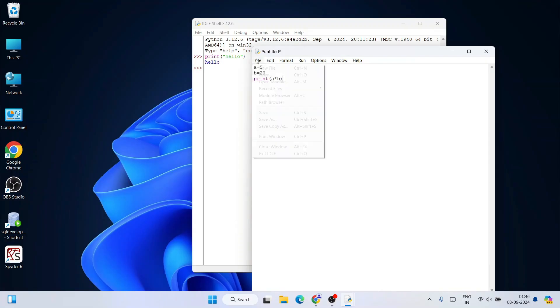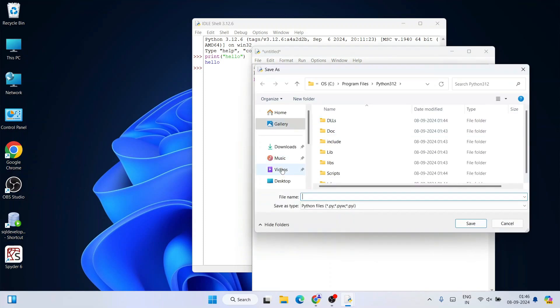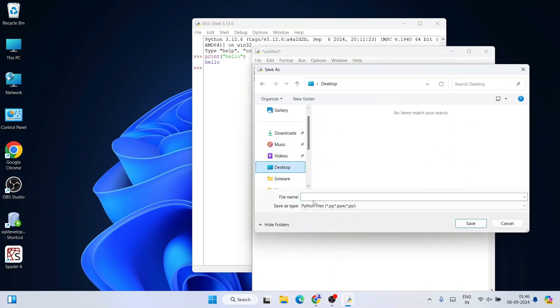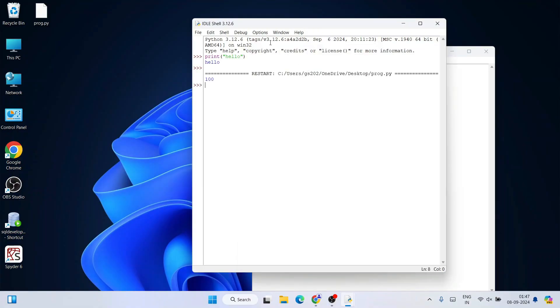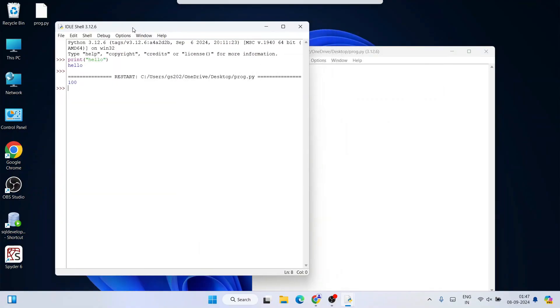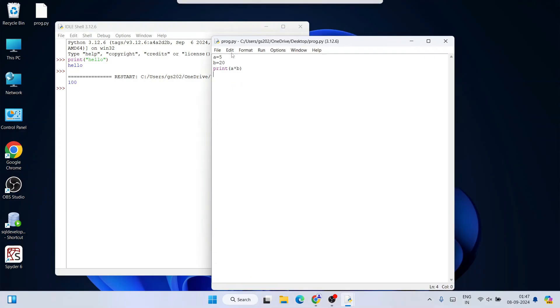First go to File and click on Save As. Save this file on the desktop as 'program.py.' Click save. The file is saved. Now if I go to Run and click on Run Module...